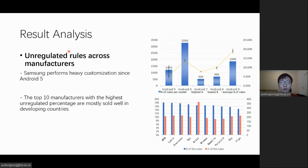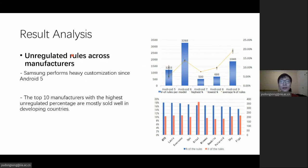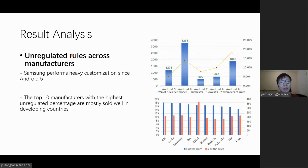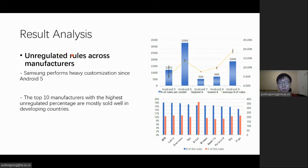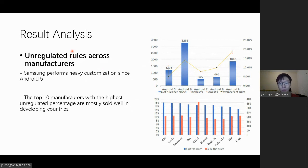For example, we found that Samsung performs heavy customization since Android 5. Samsung is the only one who defines new attributes named Vendor attributes in very early time. They play similar roles as base-type attributes introduced in the official policy of Android 8. Most of these attributes are removed in Android 7, but several are still remained in the latest Samsung devices.